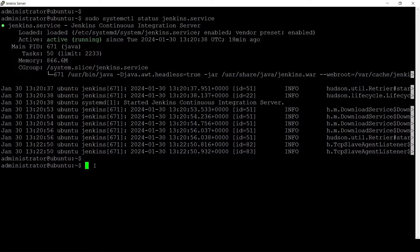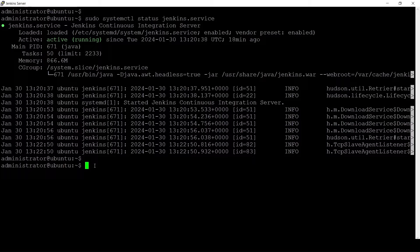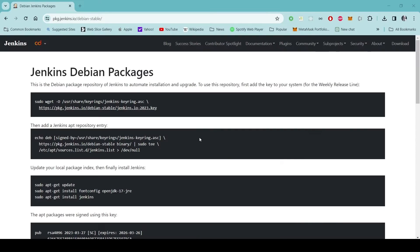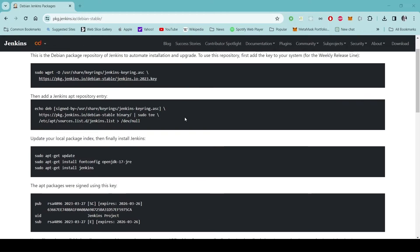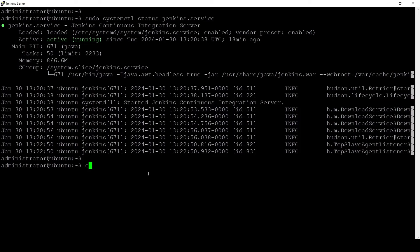Before we move forward I hope you have installed your Jenkins following the steps that is given in the Jenkins installation page of Jenkins website. So I am referring to this page here.